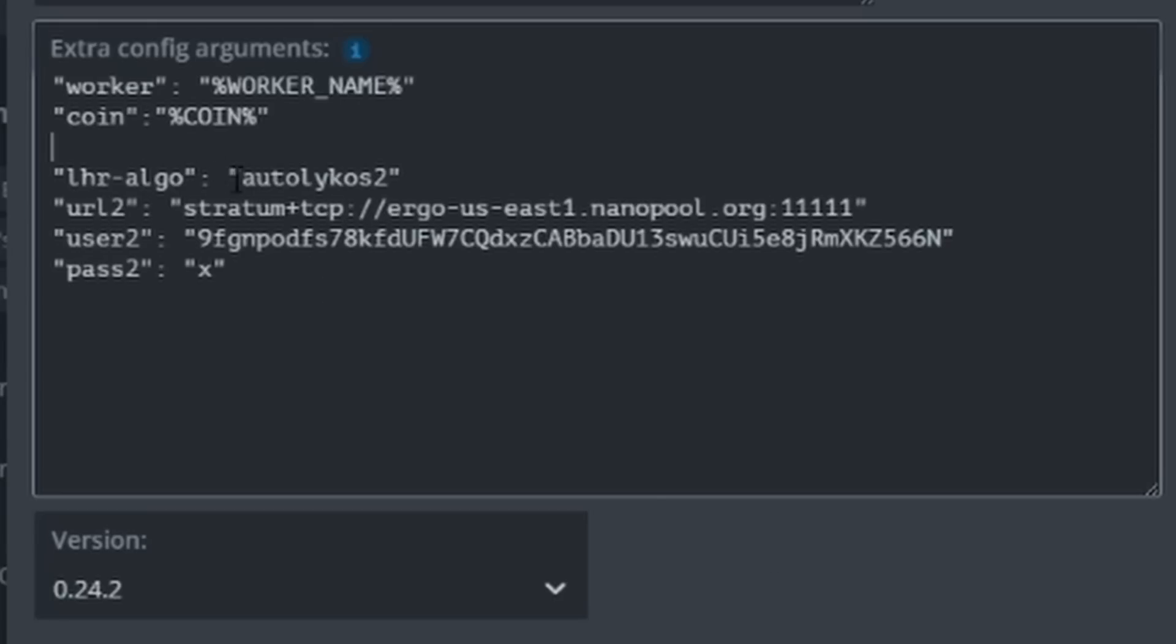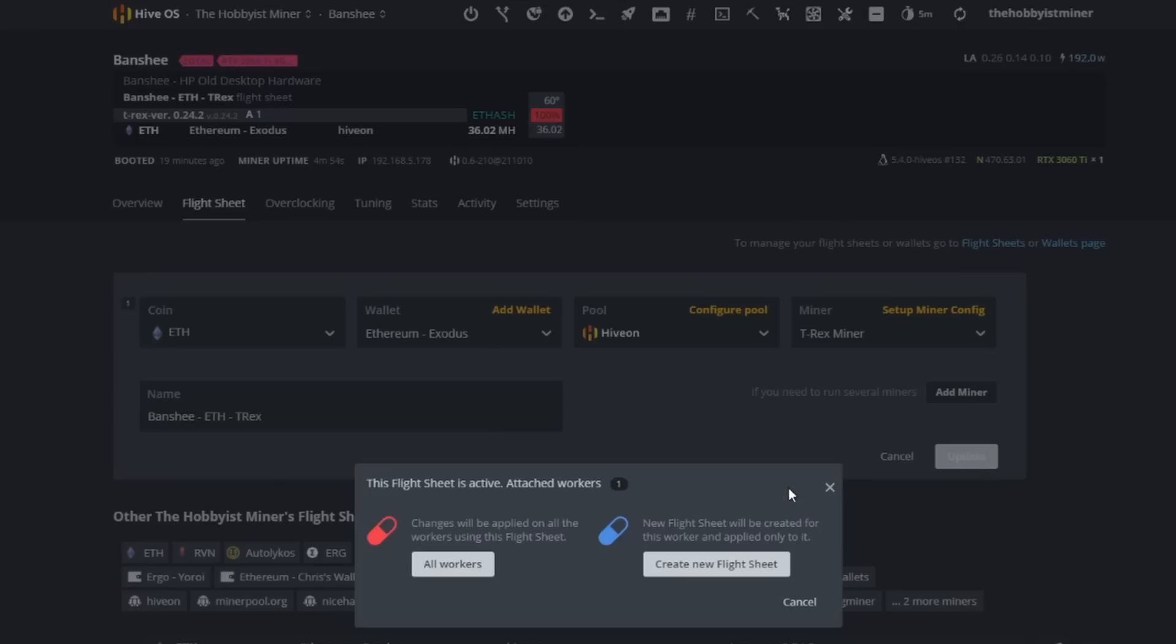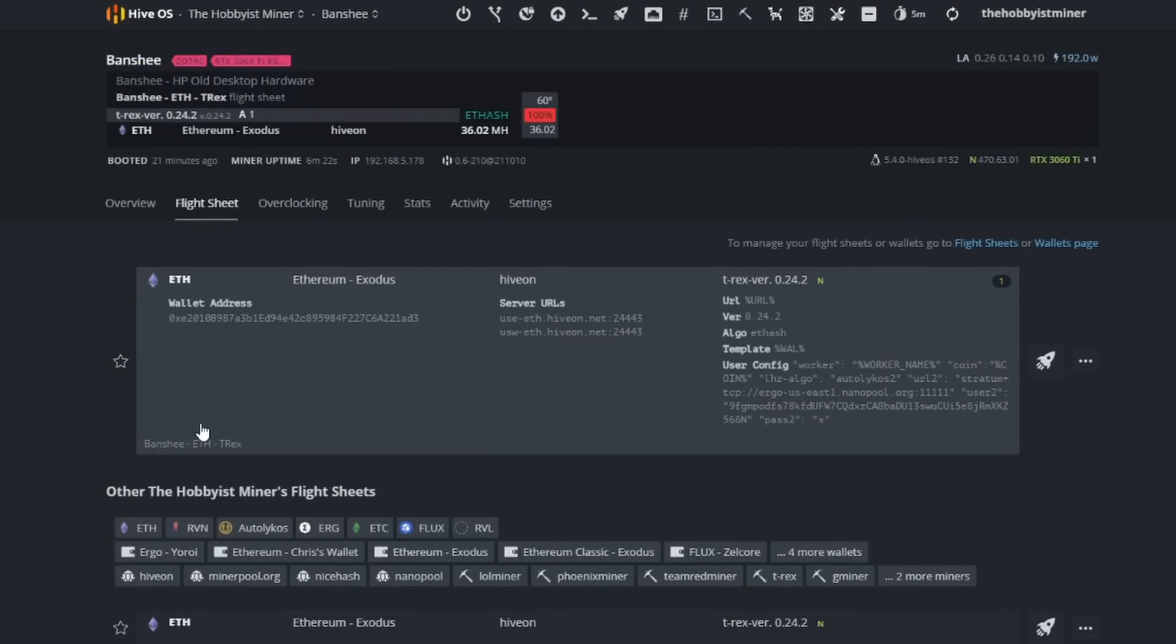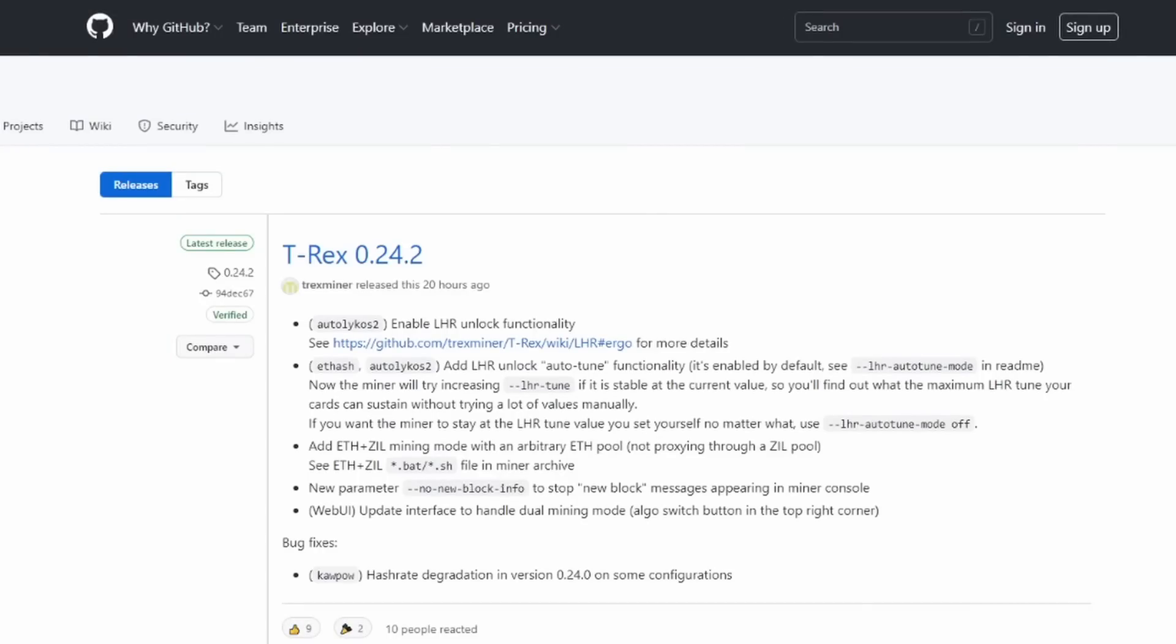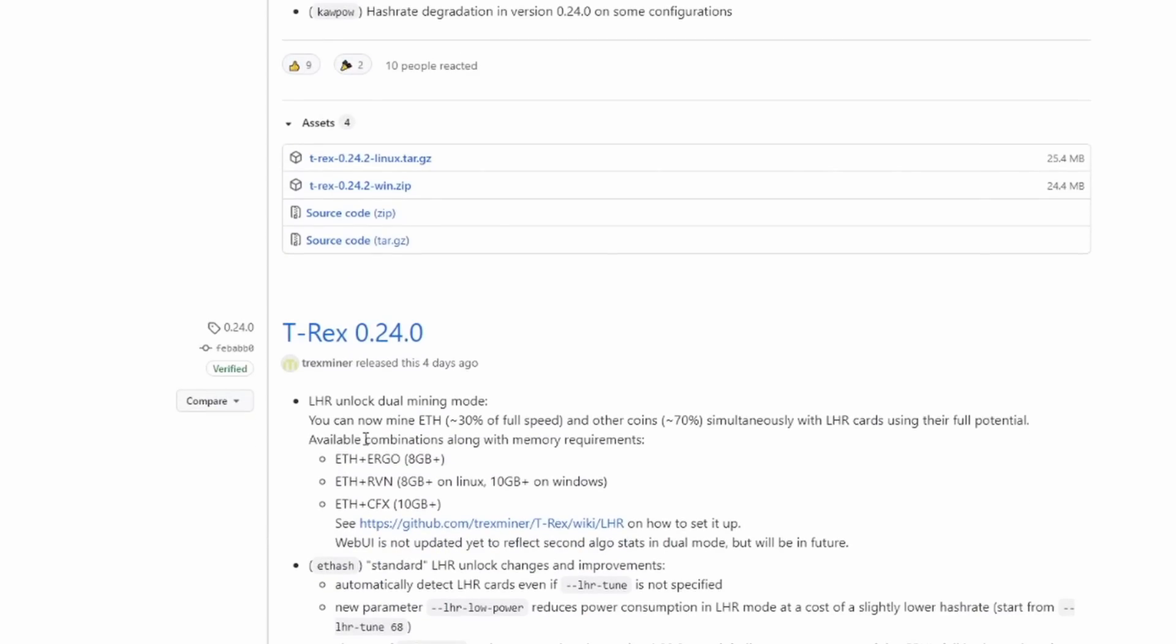As you guys can see in the bottom left hand corner, 0.24.2, so we are on the latest T-Rex miner that is out there. Let's go ahead and hit apply, update and add to all workers. While that applies and updates, let's take a look at the T-Rex latest update. It came out 20 hours ago and it's 0.24.2. This piggybacked on top of 24.0.